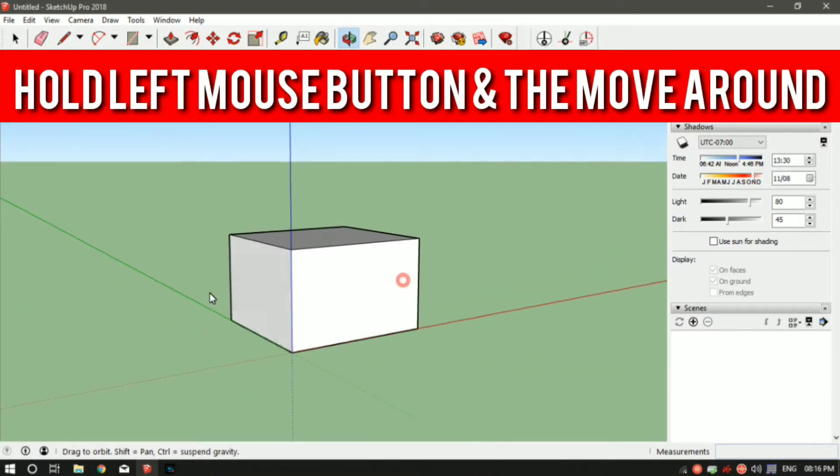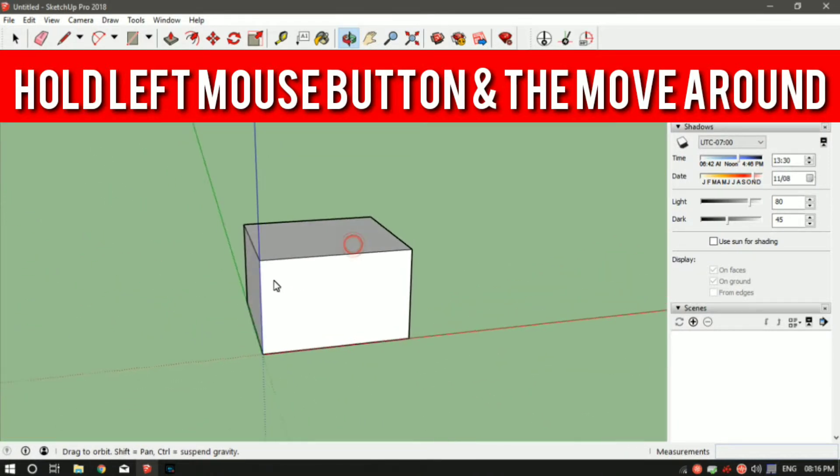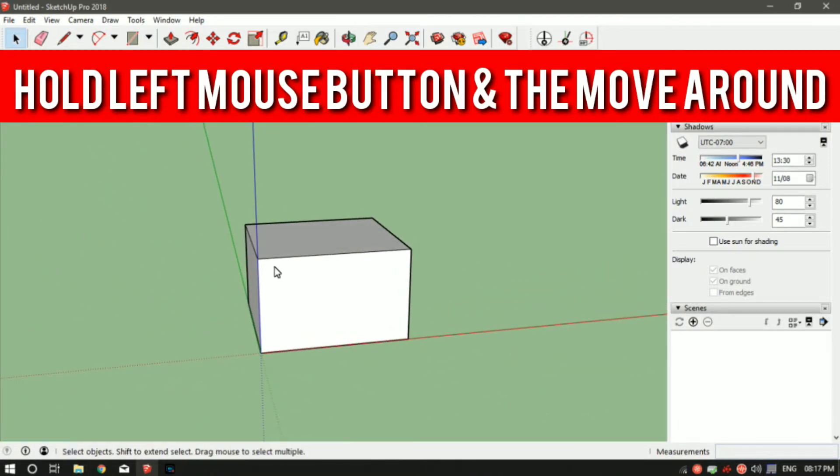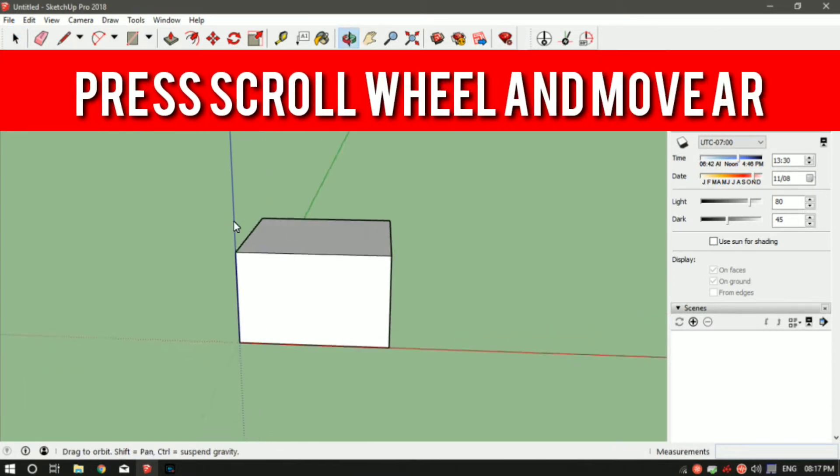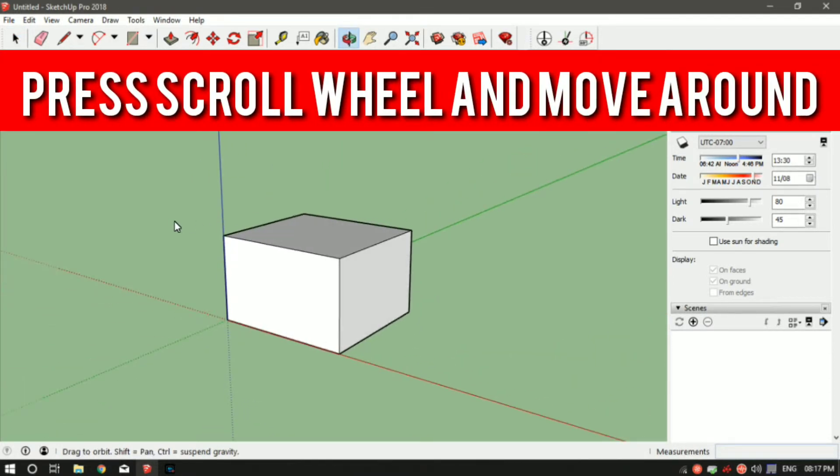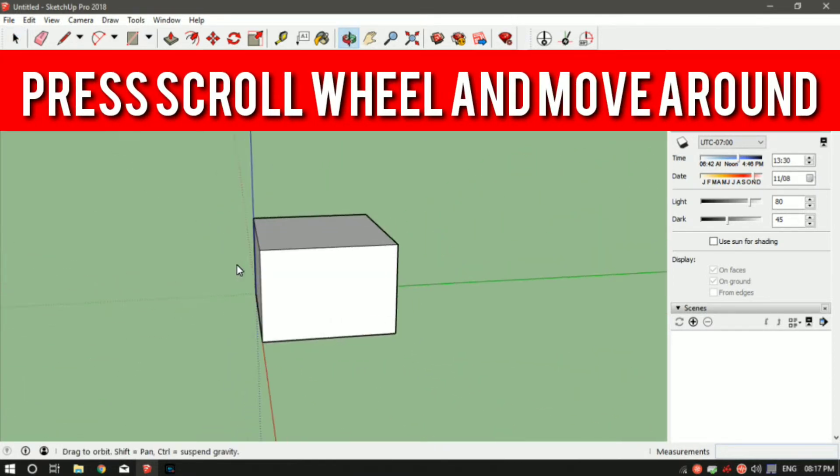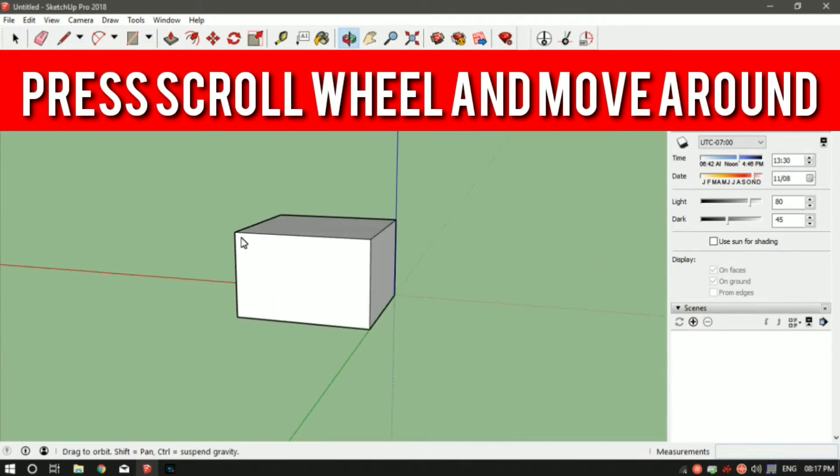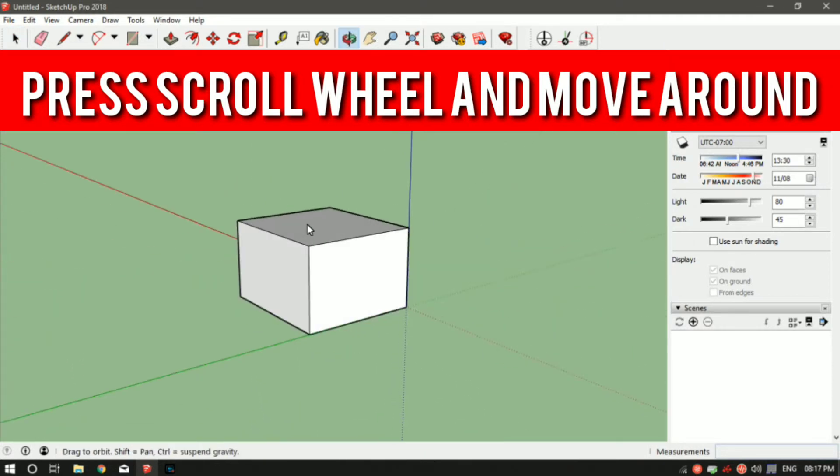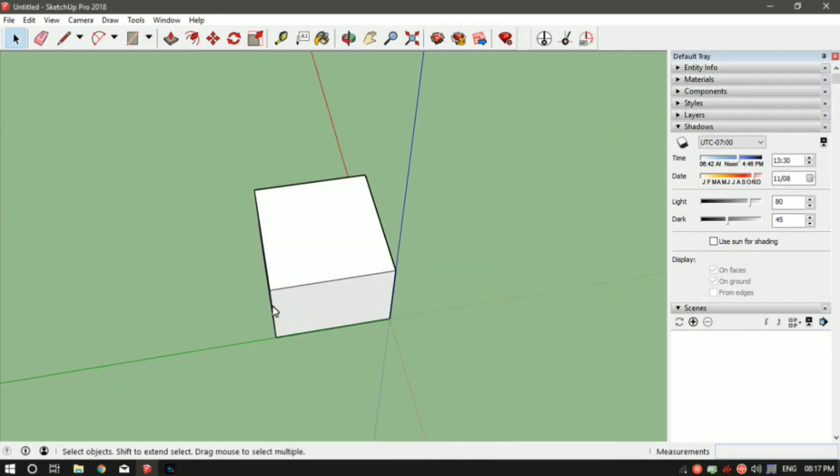But the shortcut is the scroll wheel. Move around that way you can go up, down, and see the model from all the angles.